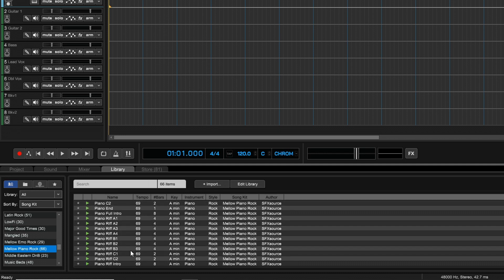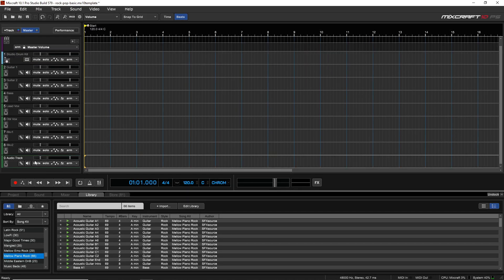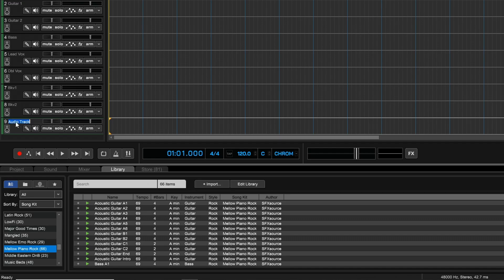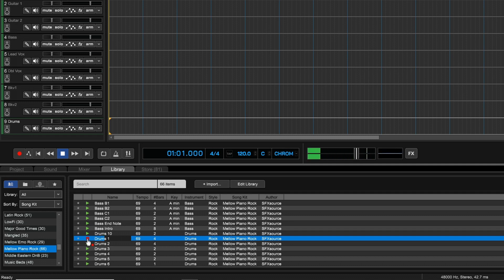I'm going to add a drum track here because I only have an instrument drum track, not an audio one. I'll add this track and call it Drums so I can bring my drums up there. If you want to listen to any of the loops you can just press the little triangle and it will play. That's a pretty basic drum beat — you can go through and test out all of them until you find something you like.